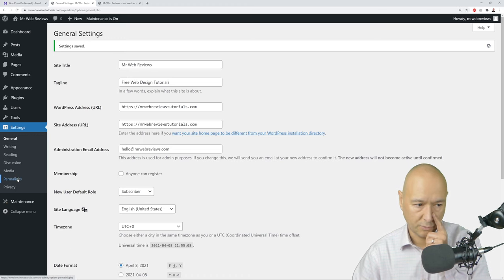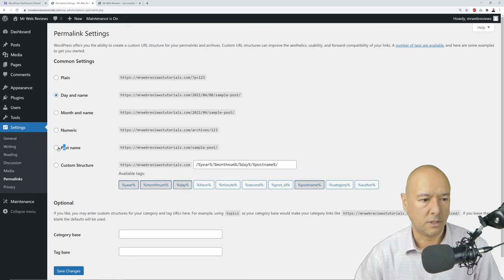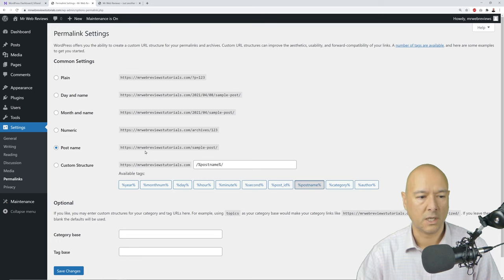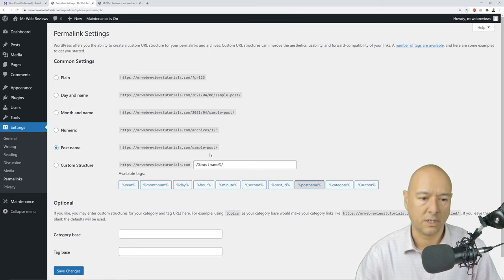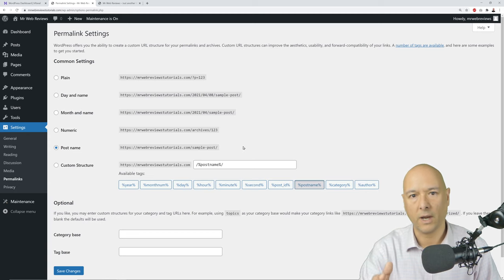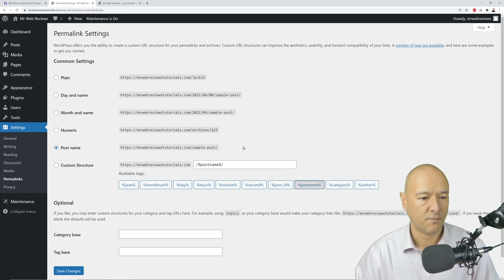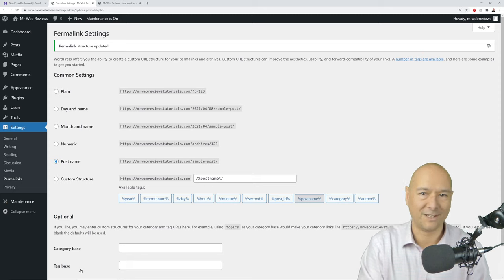Then go to Permalinks and select 'Post Name.' This controls how URLs are displayed — for example, yoursite.com/about-us or yoursite.com/contact-us. This is very important for SEO, readability, and helping visitors know where they are on your website. Click 'Save.'